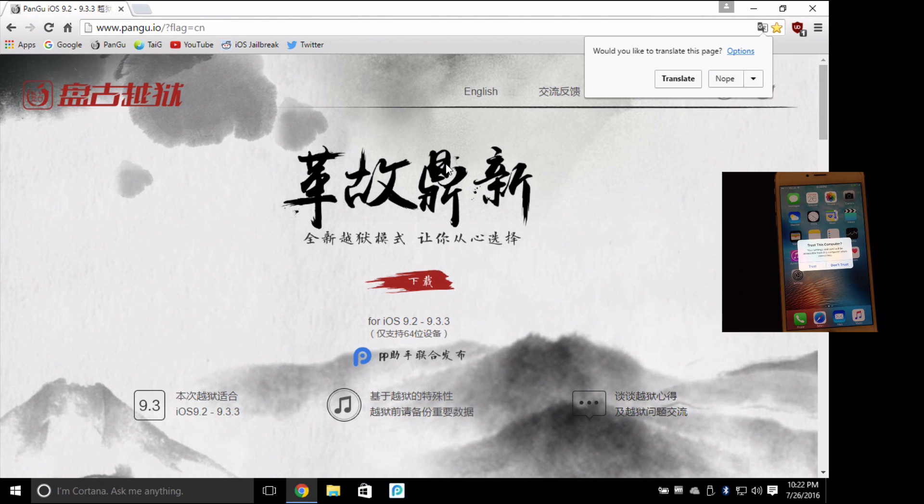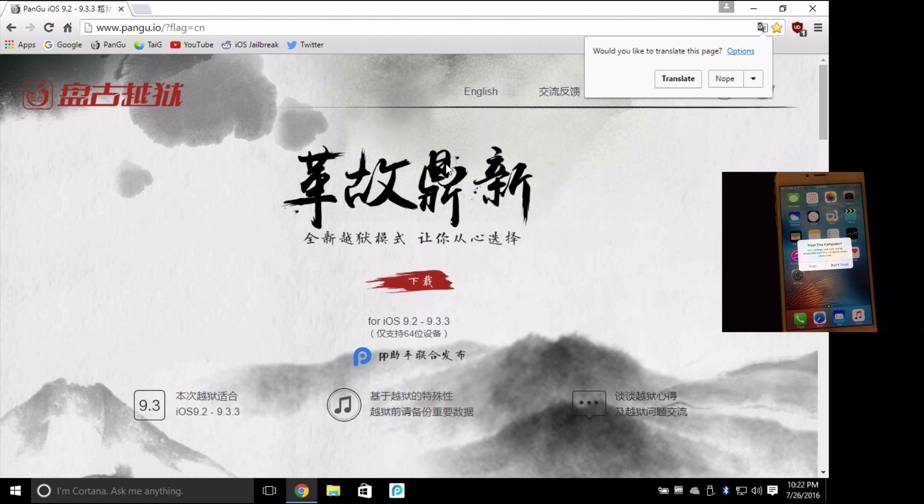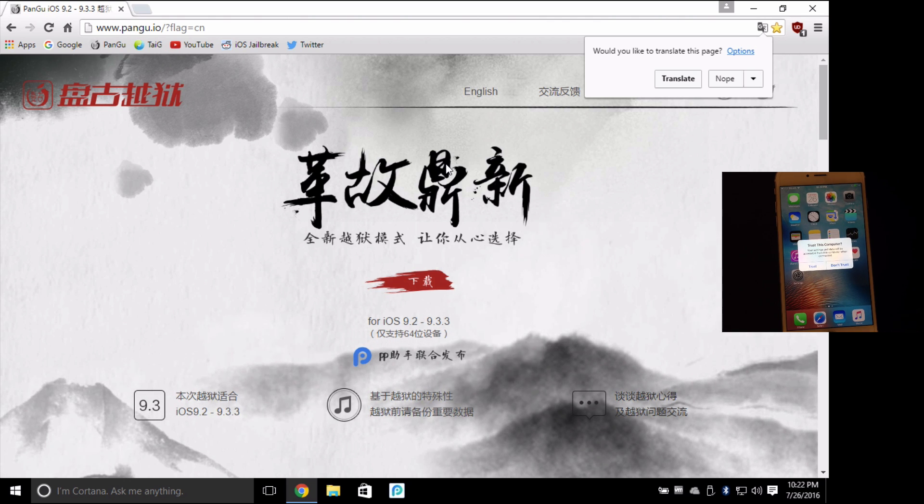What's up YouTube? I'm here today to show you guys how to use the latest iOS 9.2 to iOS 9.33 jailbreak on any device that is a 64-bit.